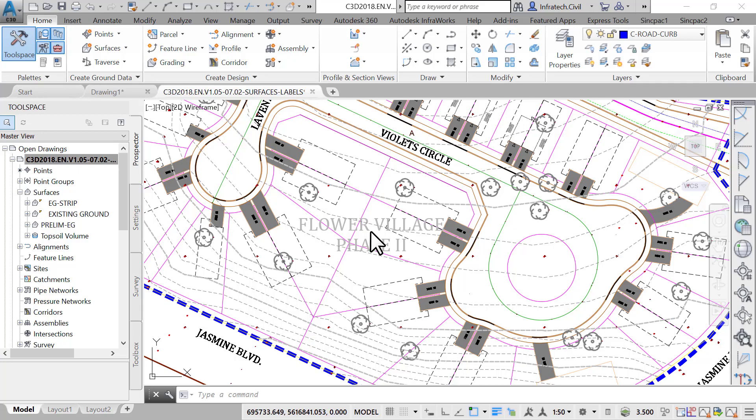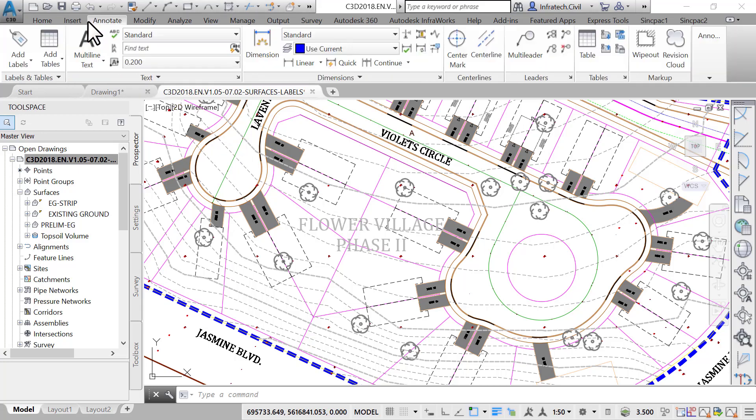Let's create a couple of labels for the surface, slopes and spot elevation styles. To make it easier to create labels, use the Global Label Creation dialog box. On the ribbon, click on the Annotate tab. Then, to the far left, click on Add Labels.